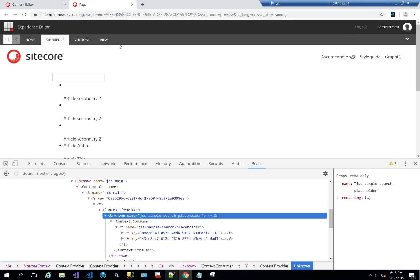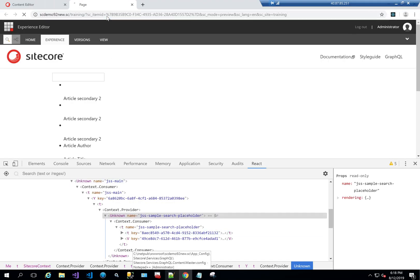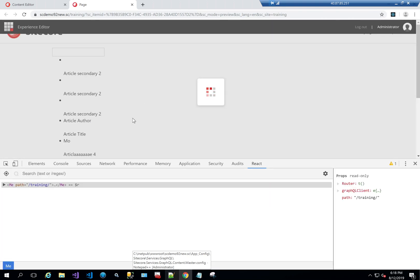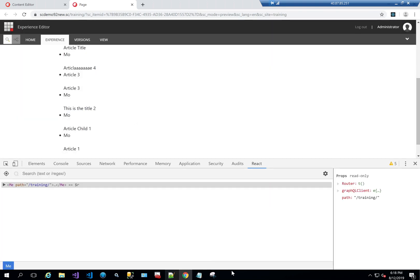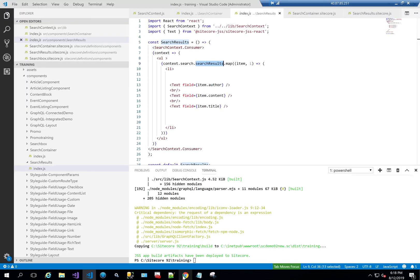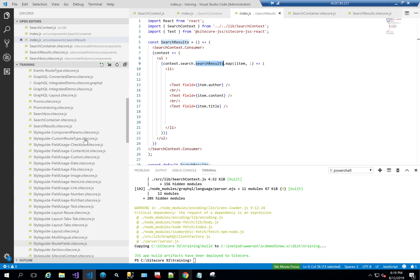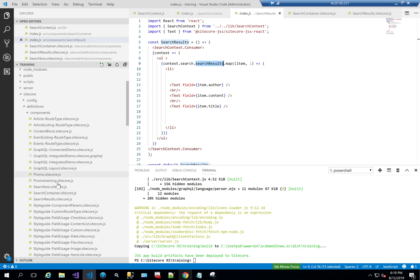This is very straightforward and results in a list of items. If we refresh the page without any search input, you can see all the items are returned — that's what the Search Results component is doing by default.